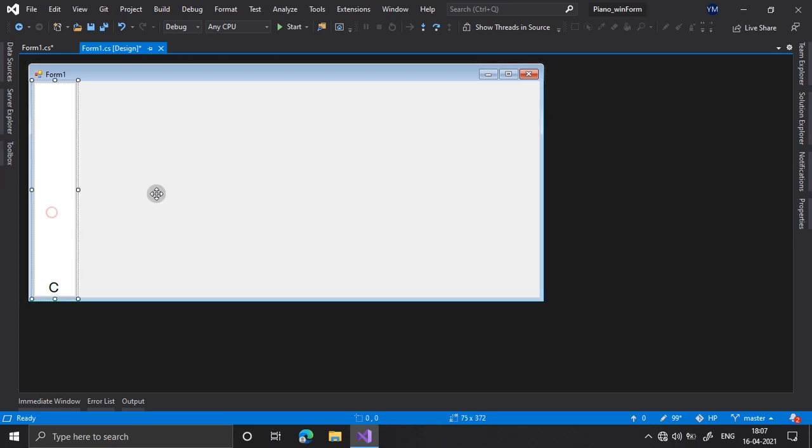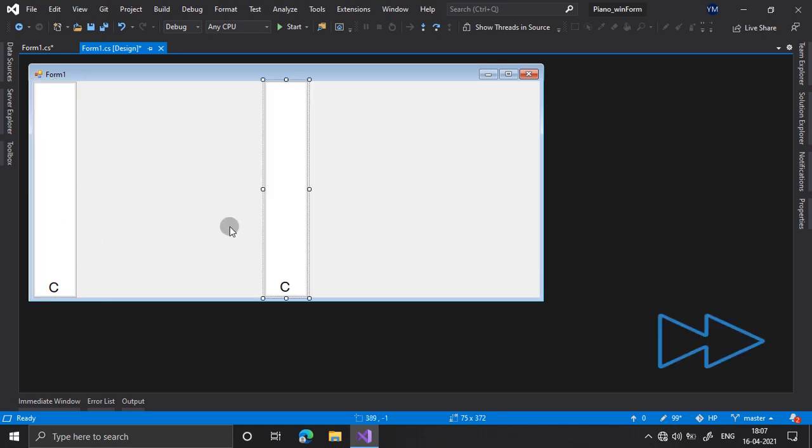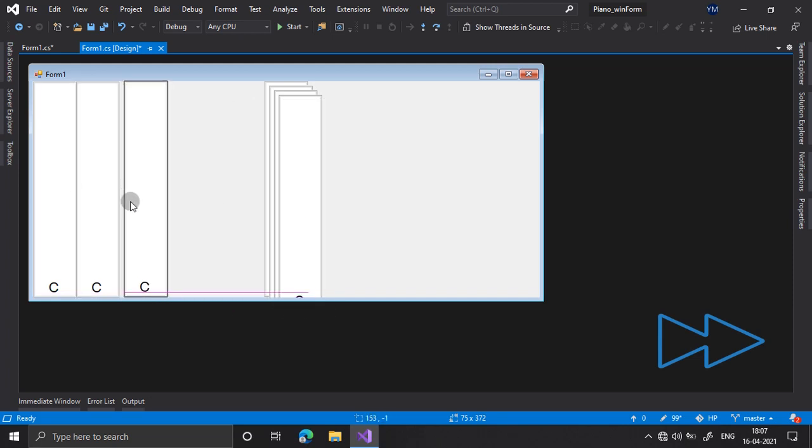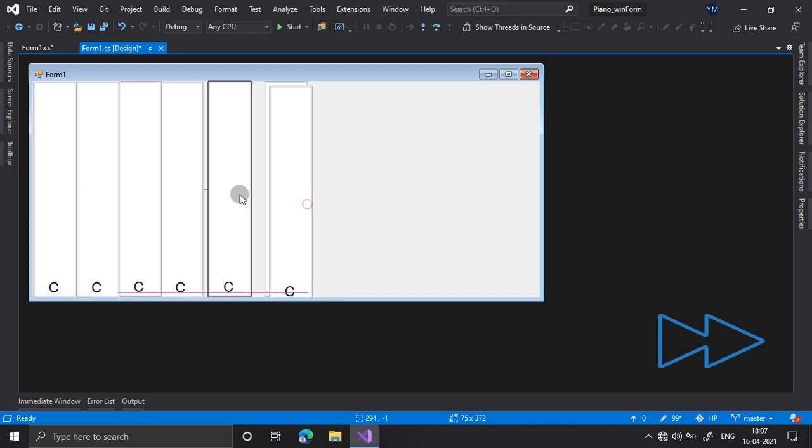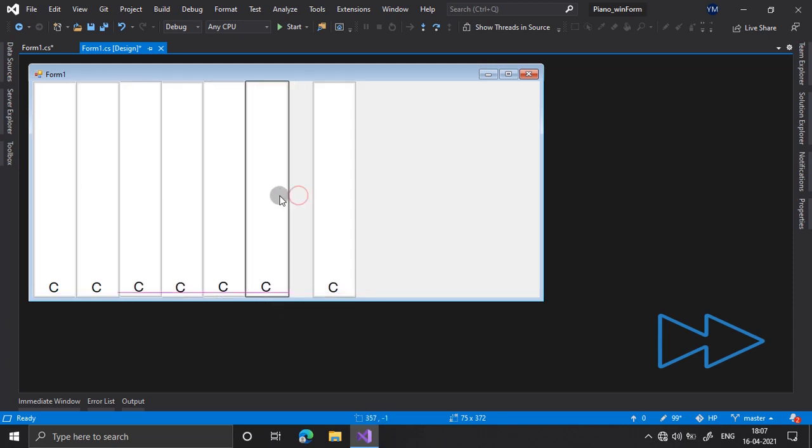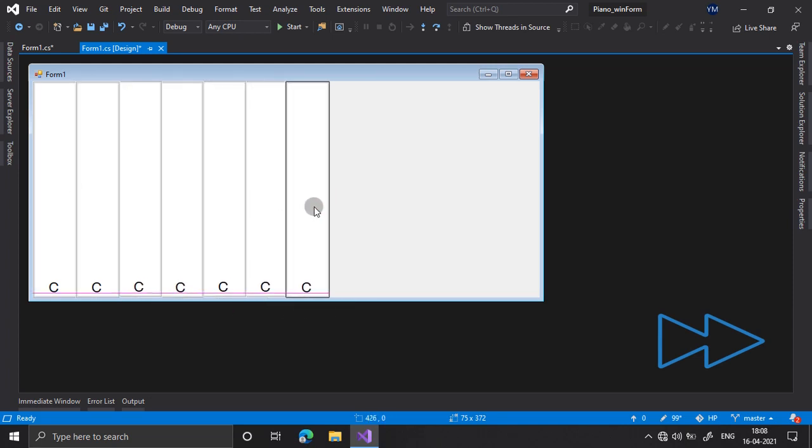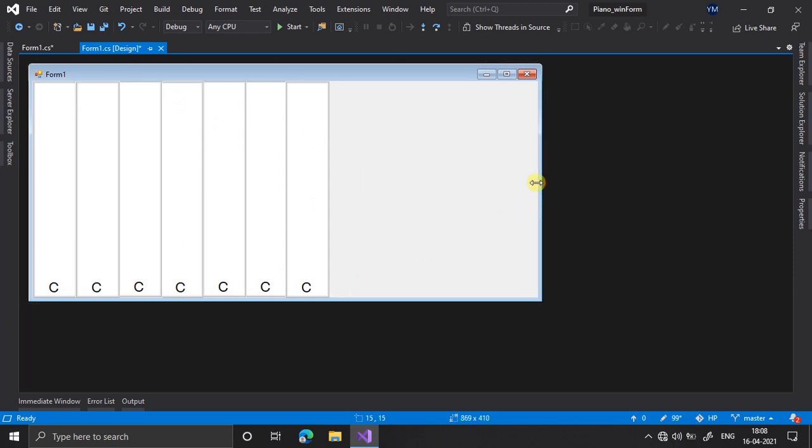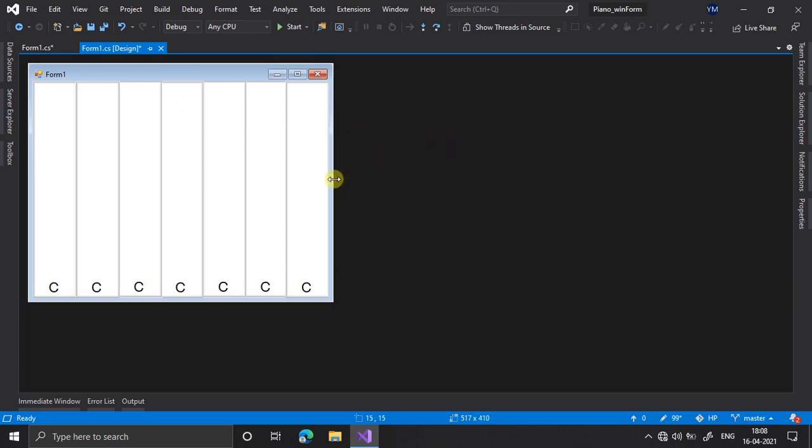Now I have my button here. I will copy this button and paste it here 6 times. So now it is ready. I have pasted it.